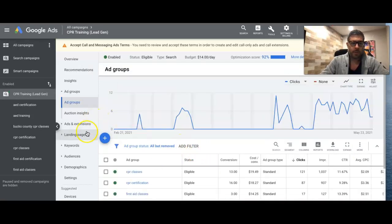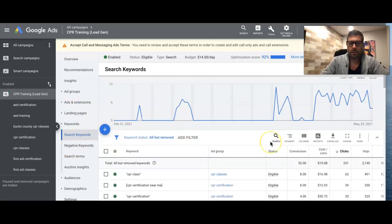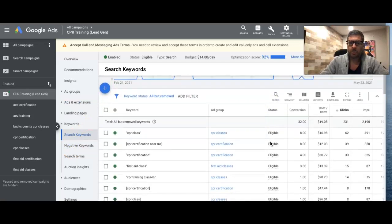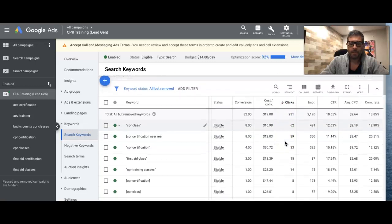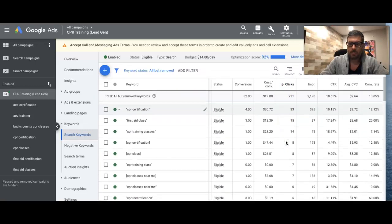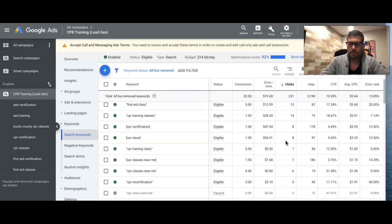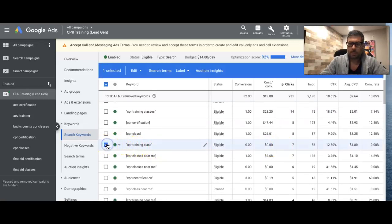So we're going to go into the campaign, go into keywords. Now we're just going to sort and look by clicks, which I already have done. And we're going to see what is wasting money. Alright, so seven clicks, no leads, I'm just going to cut that.